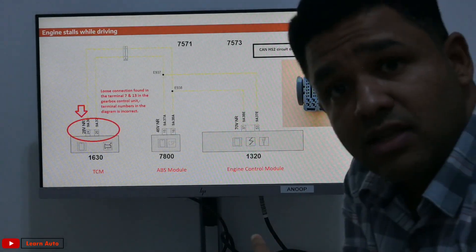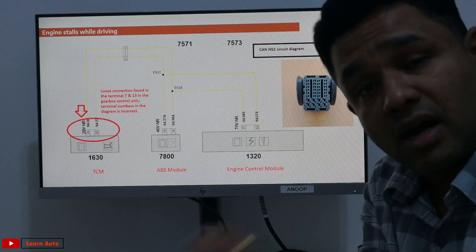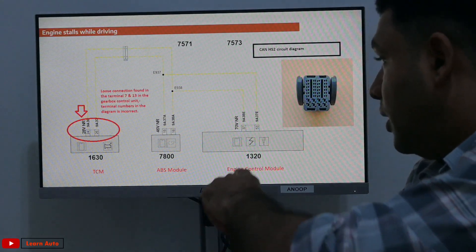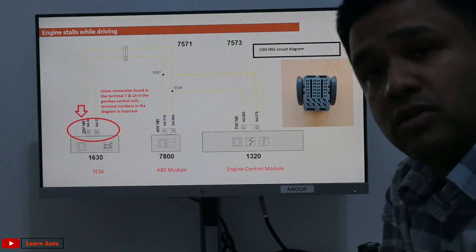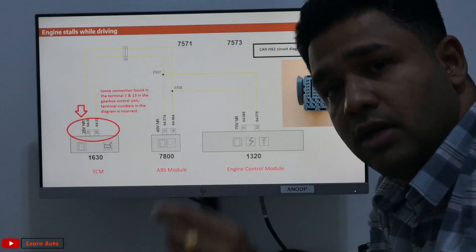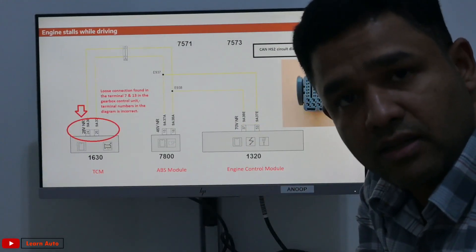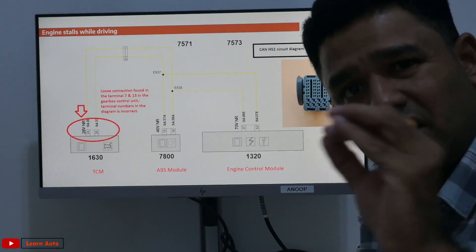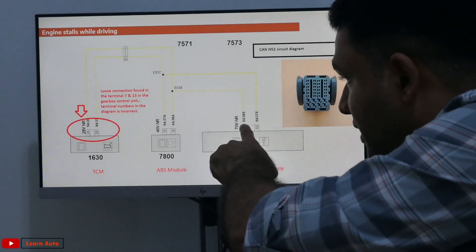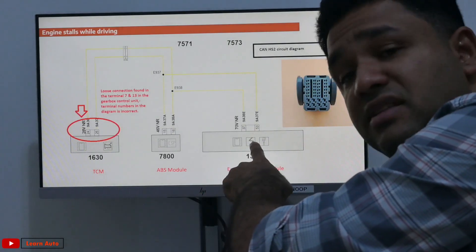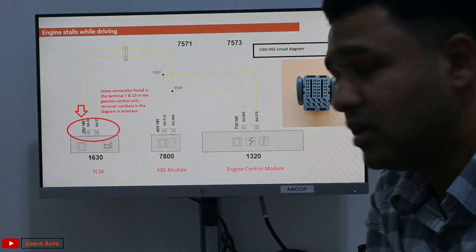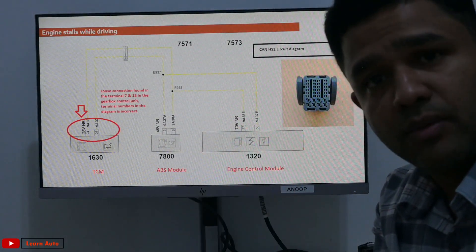Now, if we have a question about voltage — the voltage is correct. We will have the ABS module connected. If you want to use the PCM, you can use the ECM to start the engine, but you may have a gear-shifting problem.